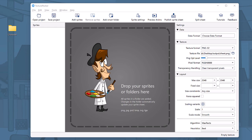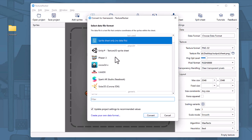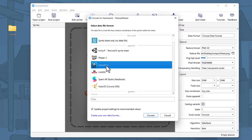Ready to make sprite sheet creation a breeze with Texture Packer? Let's dive in. Start by selecting your preferred game engine. We support more than 30 engines right out of the box.